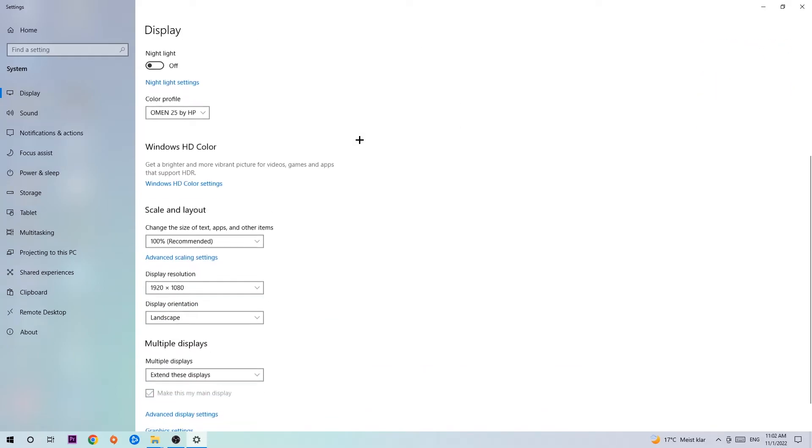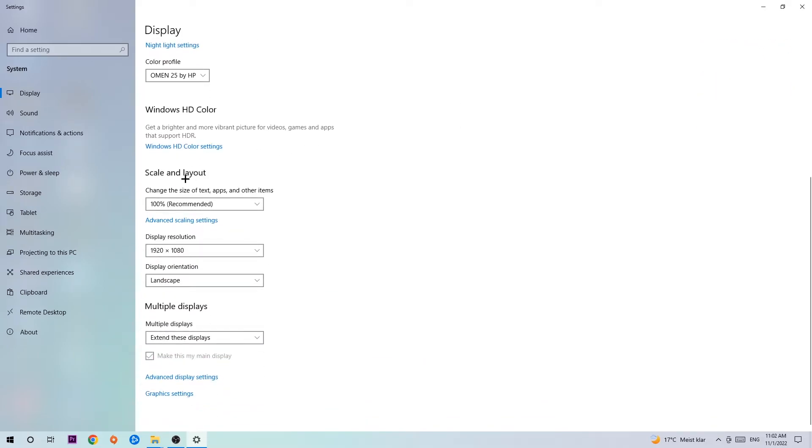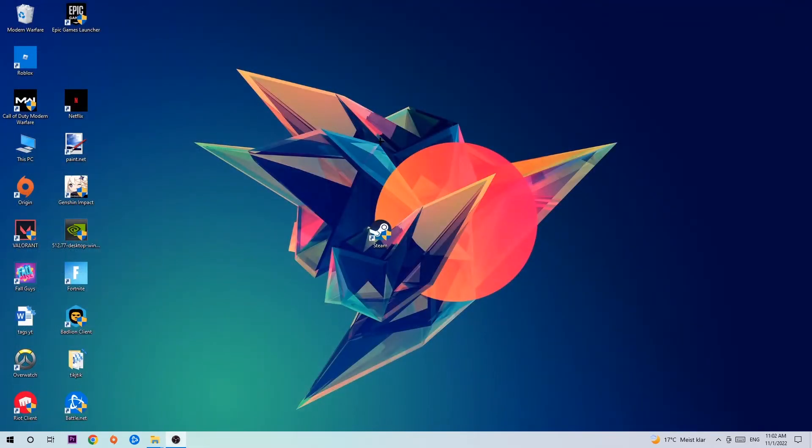Once you're done with that, scroll down. Go to Scale and Layout where I want you to change the size of text, apps, and other items to 100% as recommended. And the display resolution should be the same as in-game. So for example, if you're having in-game 720x1070, I also want you to apply this to your display resolution. Once you're finished with that, simply end this task.